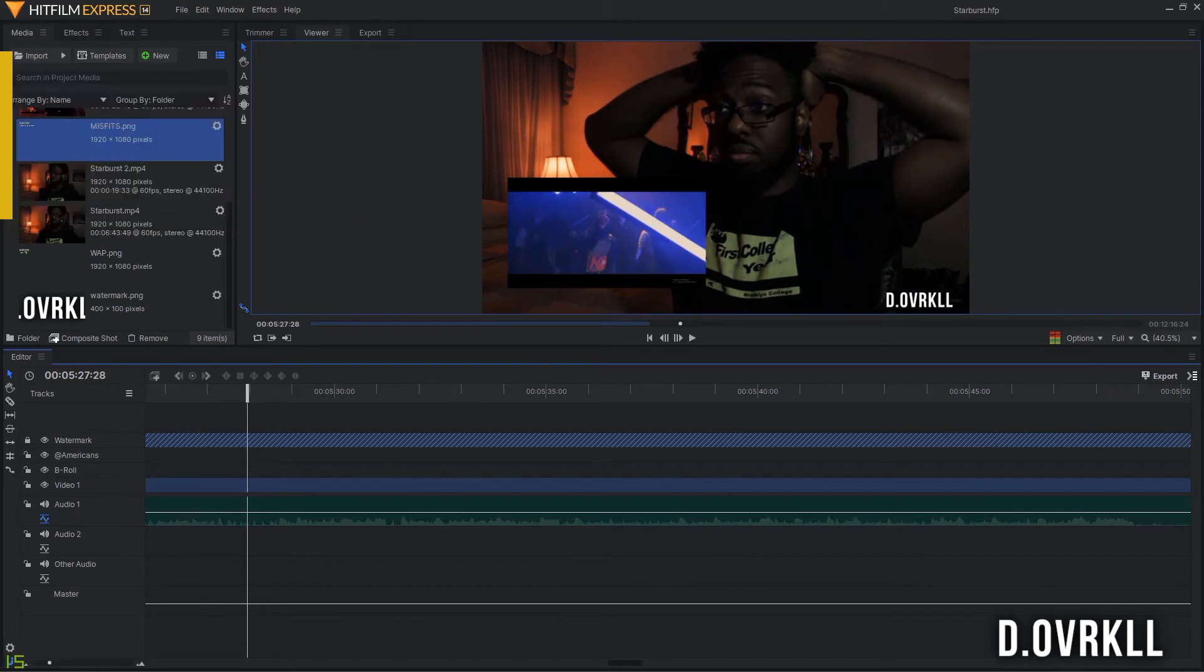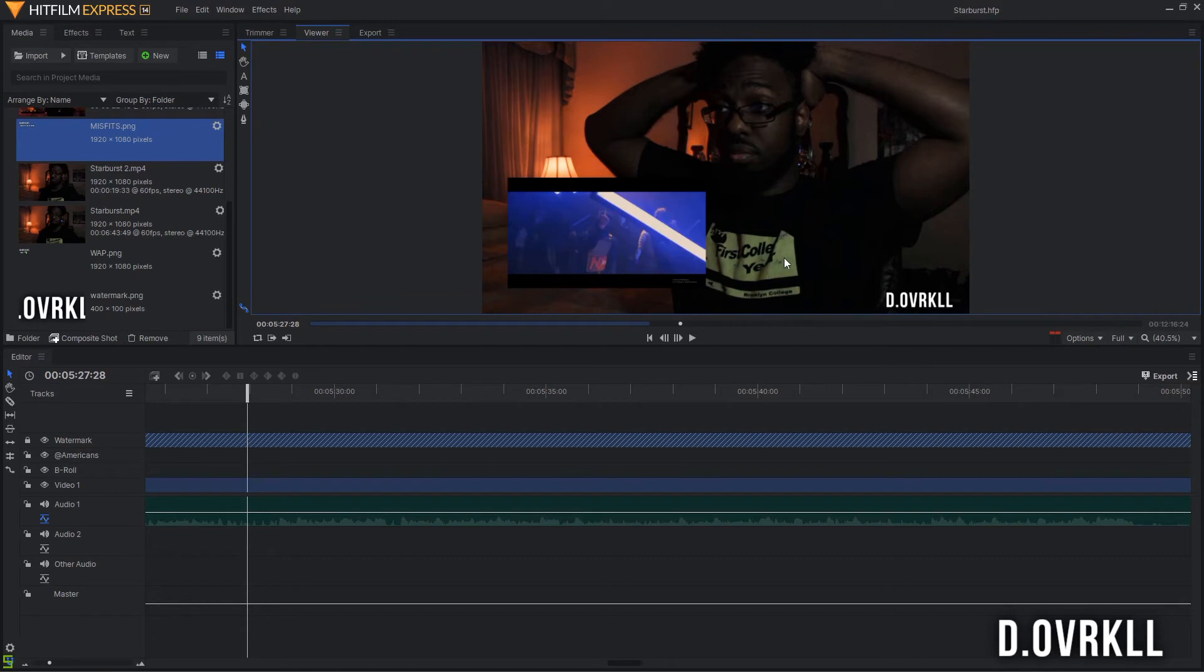I make my thumbnails by using a feature in HitFilm that lets me export the exact frame that I'm on. I just wait until I make a funny reaction to save and edit it with a process similar to how I make my translation graphics.